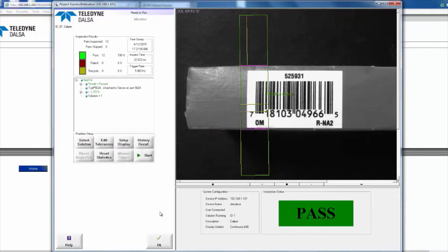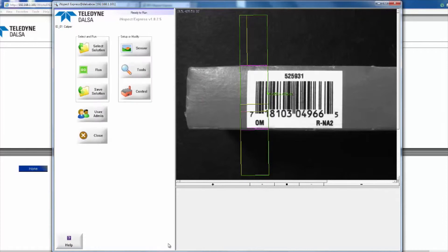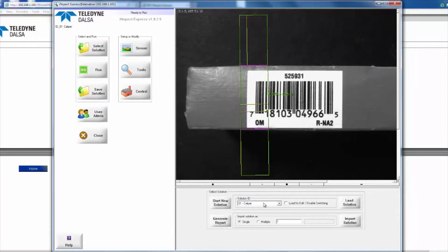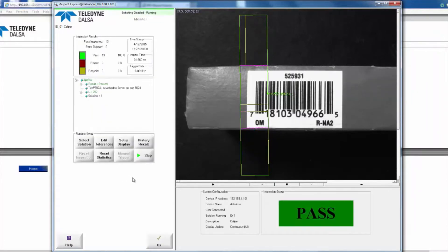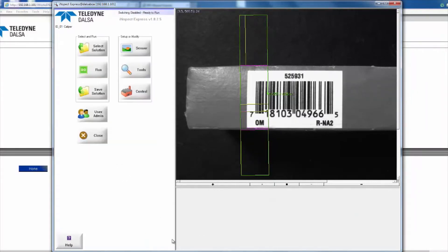Now I'm going to tell it to stop, then select our caliper solution, load that, and stop that as well.